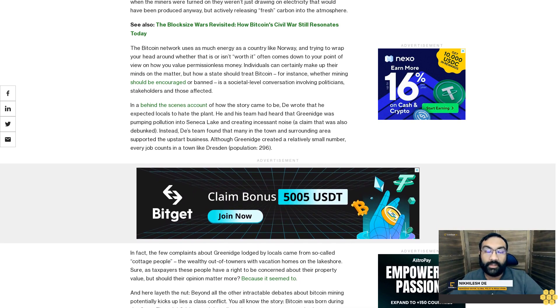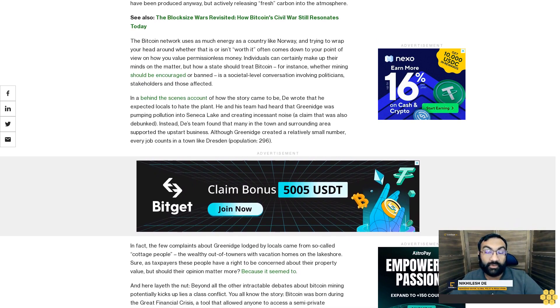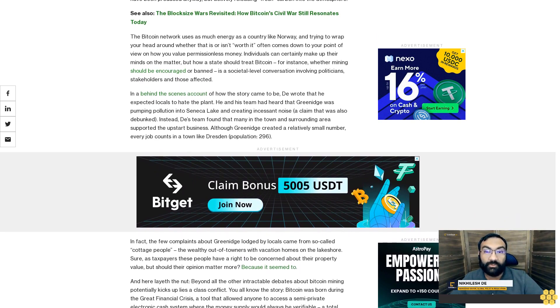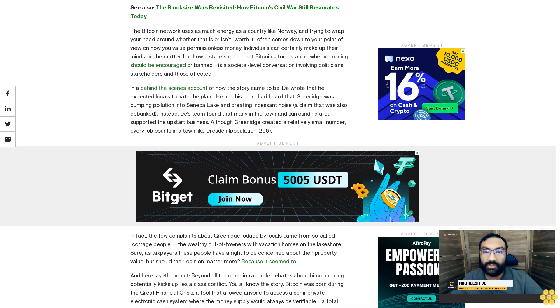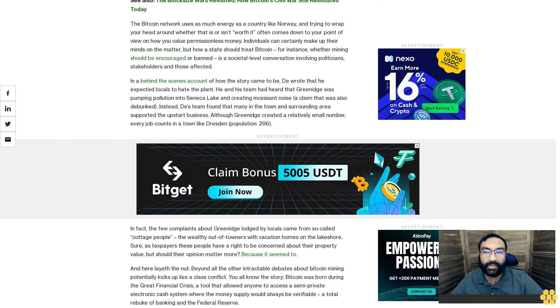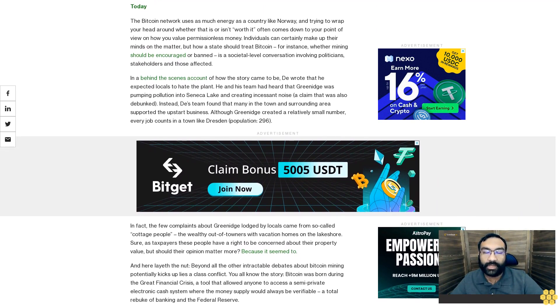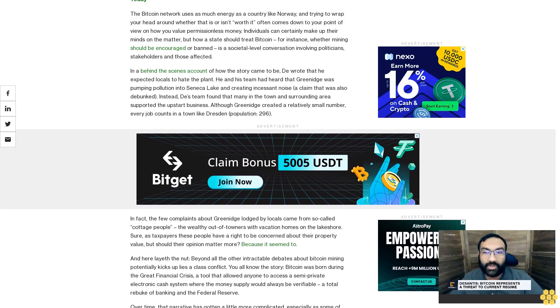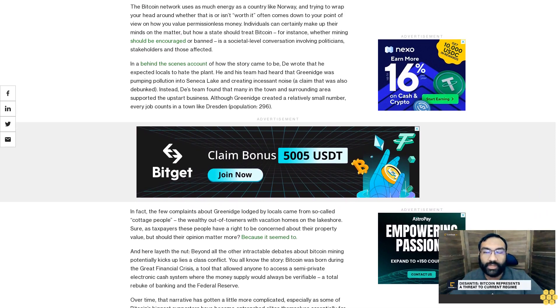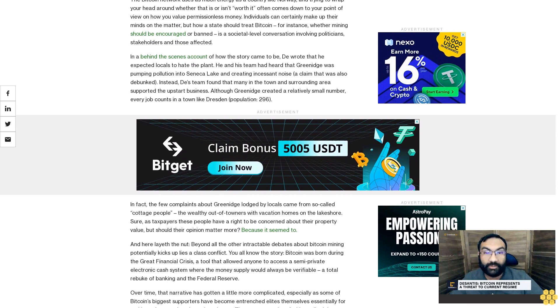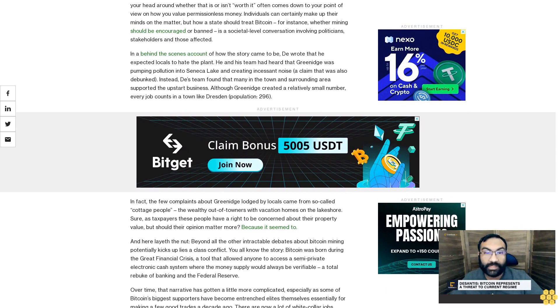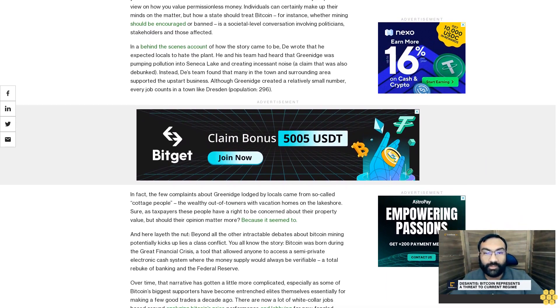And herein lay the nut: beyond all the other intractable debates about Bitcoin mining, potentially what kicks up lies is a class conflict. You all know the story—Bitcoin was born during the Great Financial Crisis, a tool that allowed anyone to access a semi-private electronic cash system where the money supply would always be verifiable, a total rebuke of banking and the Federal Reserve.